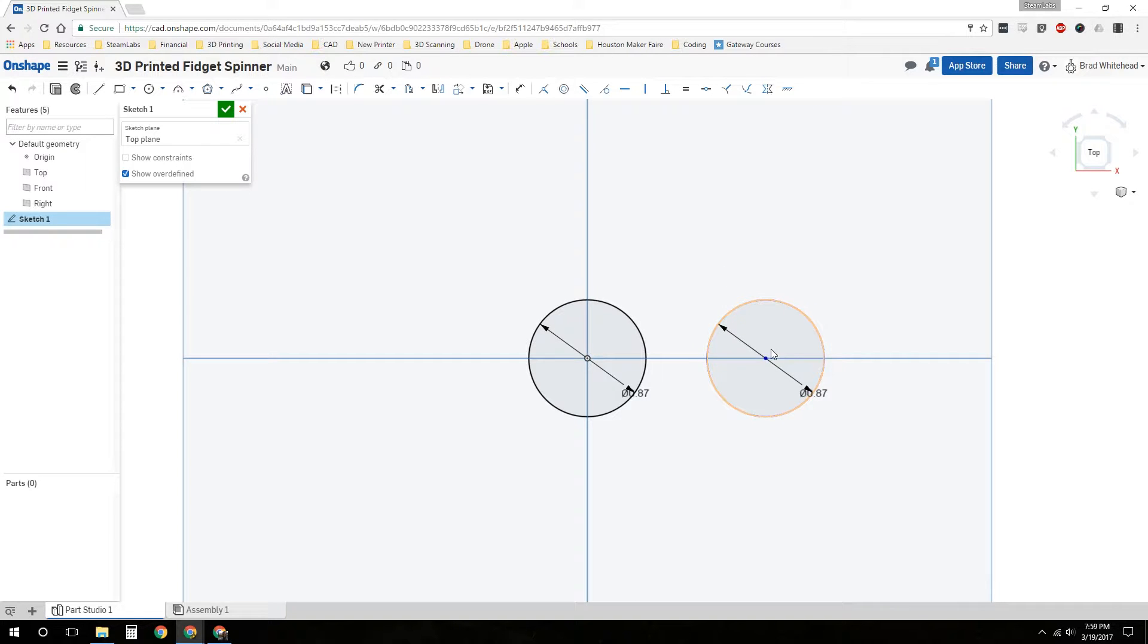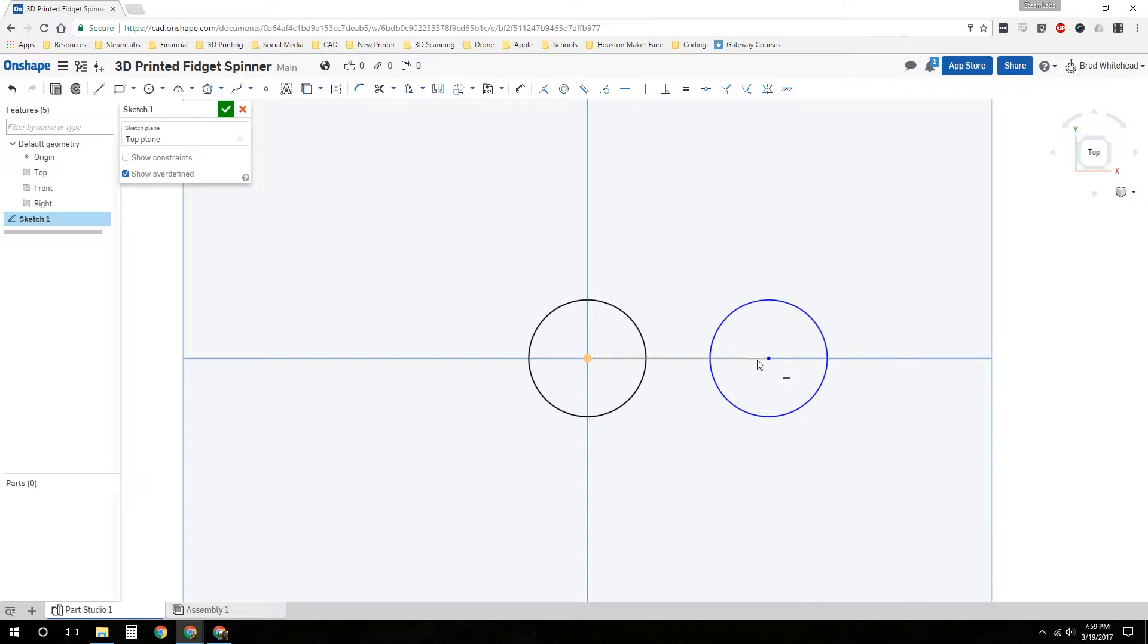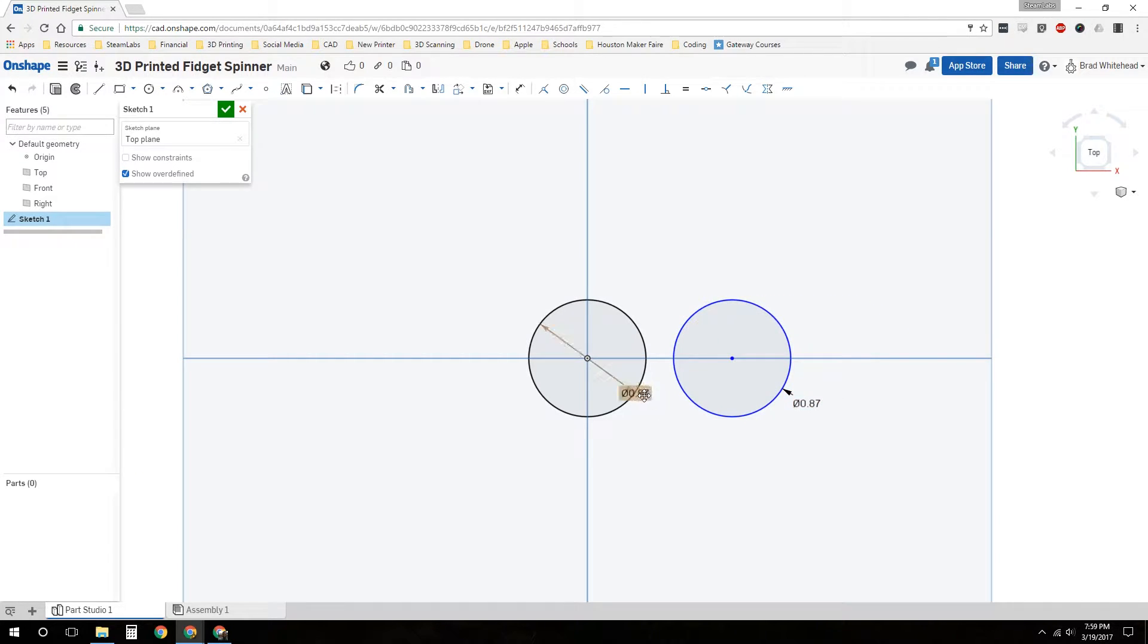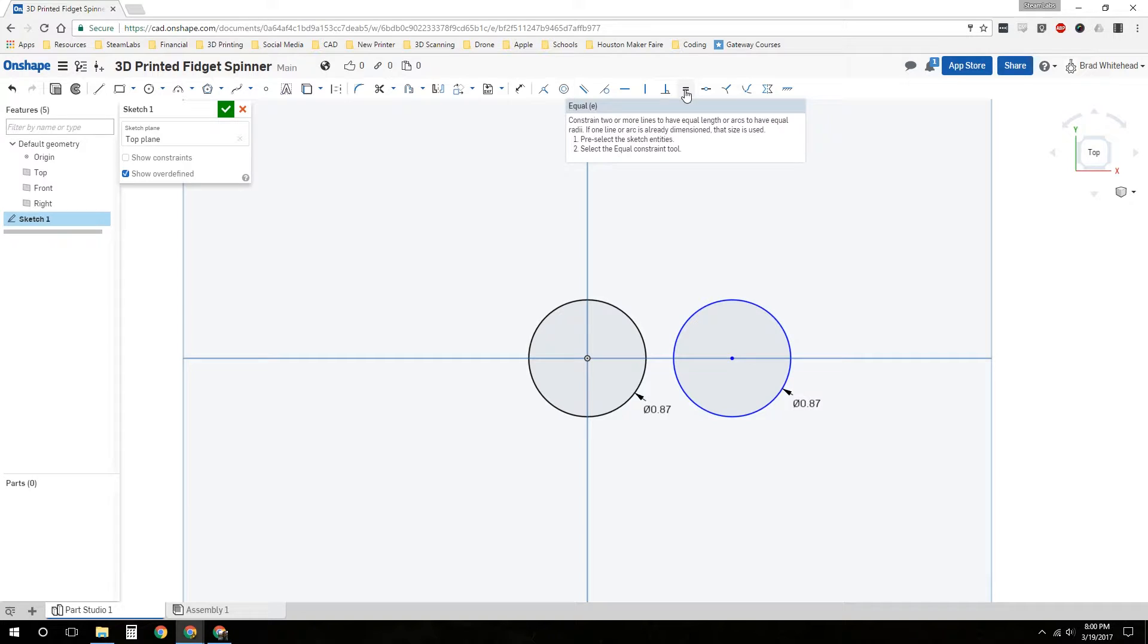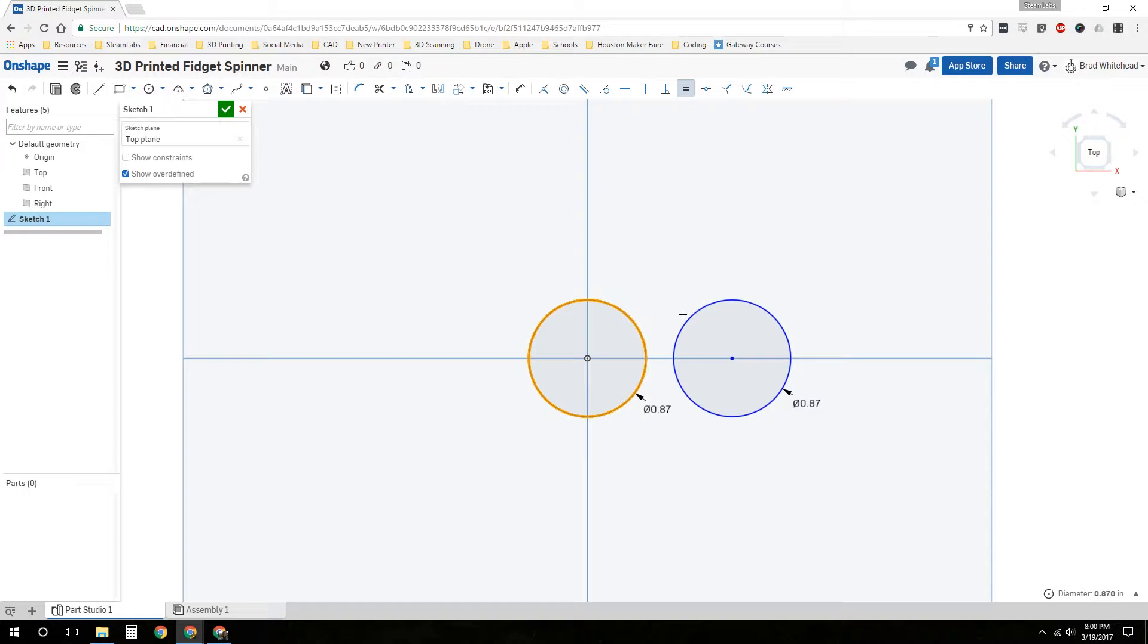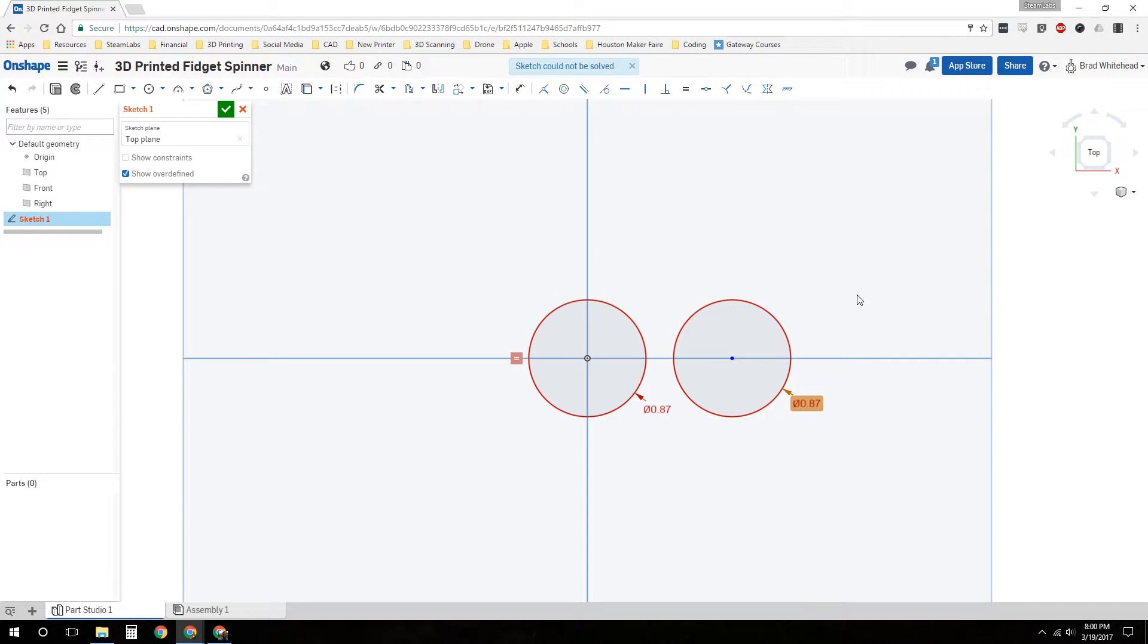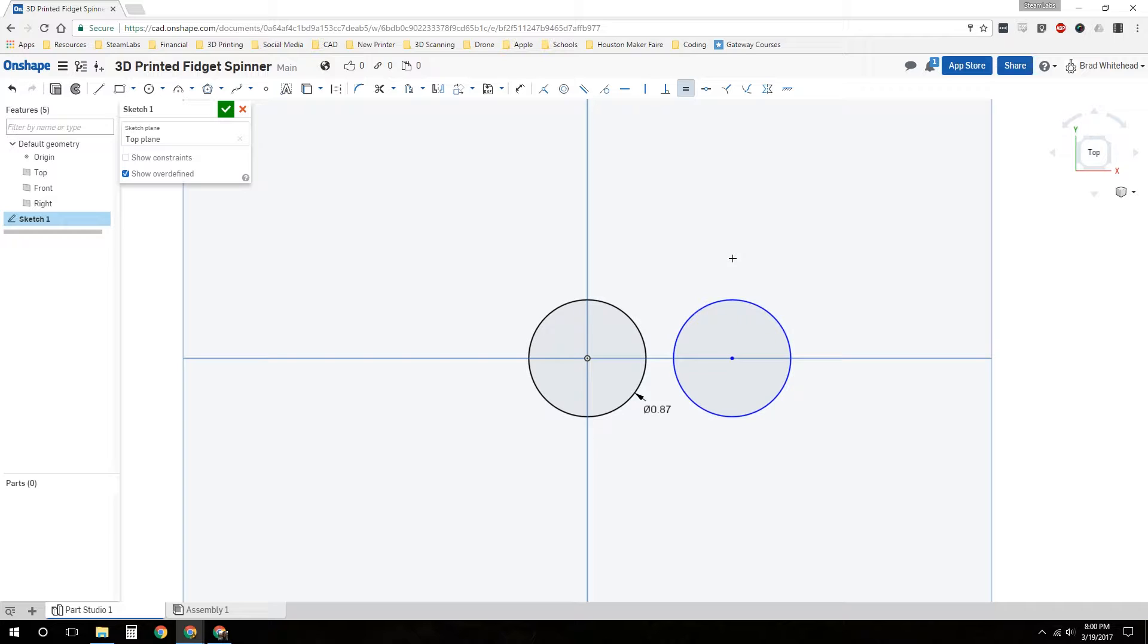Right now this is just kind of free to float around side to side. We haven't specified how far away we want it. But we want to make these two circles equal in diameter. We'll click the equal, click our first circle and then our second circle. Now they're both equal. It says the sketch cannot be solved, so to fix that, we need to delete that dimension and try again. I'm going to make those two equal in diameter. Okay, it worked.